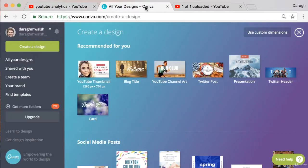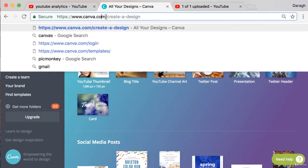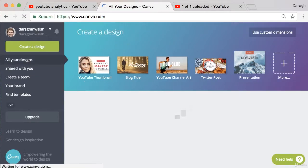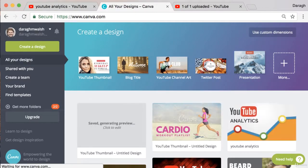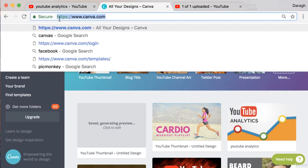So the first thing that you want to do is go ahead and log into canva.com. This is a free design tool, very easy to use, much simpler than something like Photoshop which costs a lot of money and personally I find pretty difficult. But Canva is free, you can sign up if you don't have an account with Facebook or your Gmail.